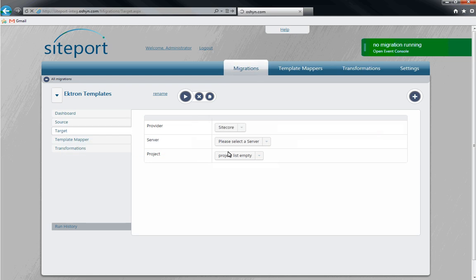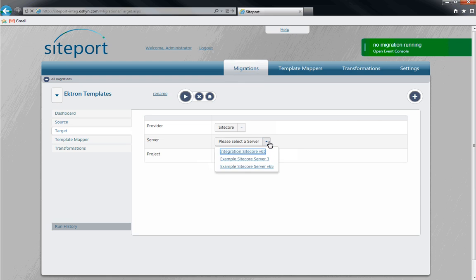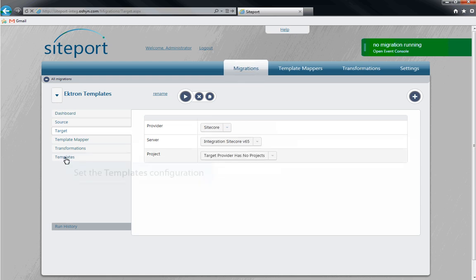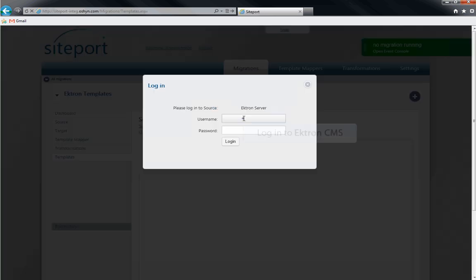Again, select the provider and the server. Since this is a template migration, we'll click on the Templates tab on the left.